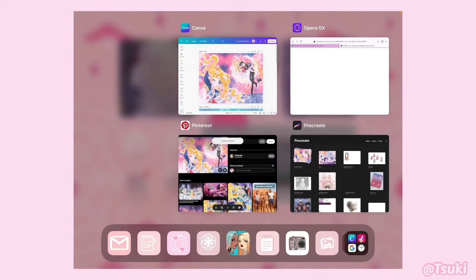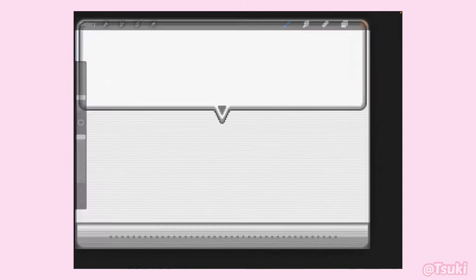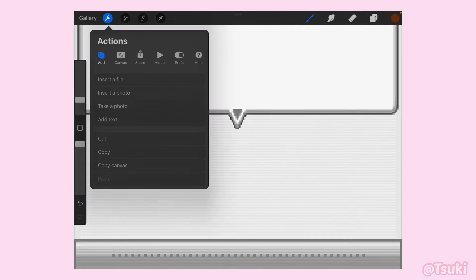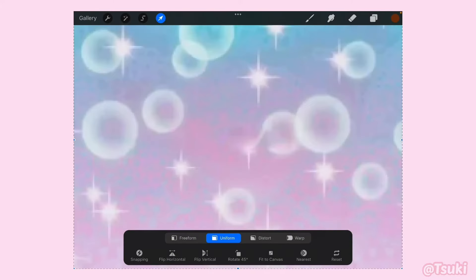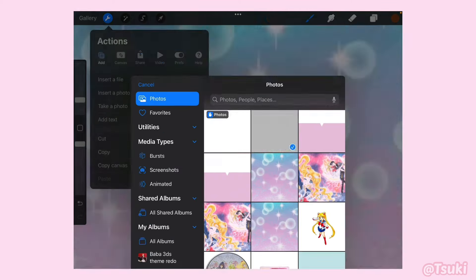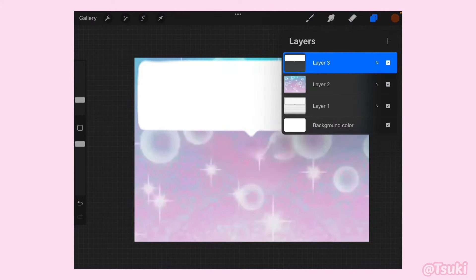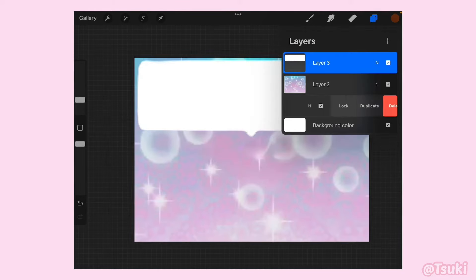Don't get frustrated if this process doesn't work out — it takes a lot of trial, patience, and error to get this perfect. Okay, now I'm just going to download the image, press and hold on it, and add it to Photos. Same goes with our other image. Now that we have our text boxes we're going to do the bottom bubble and the micro bottom bubble.